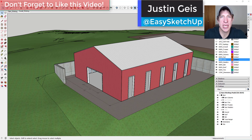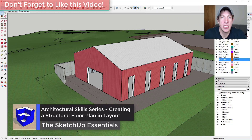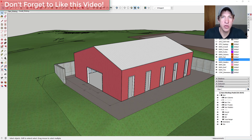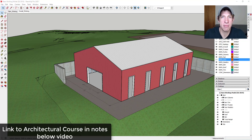What's up guys, Justin here with sketchupessentials.com, continuing our series on architectural and structural modeling for SketchUp. In today's video we're going to take the structure of our barn model into Layout to create a couple different structural plans. I go into the Layout process a lot more in depth in my SketchUp Essentials for Architecture course, which I'll link in the notes below. Let's go ahead and jump into it.